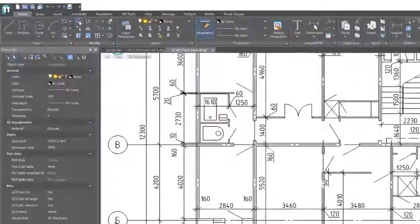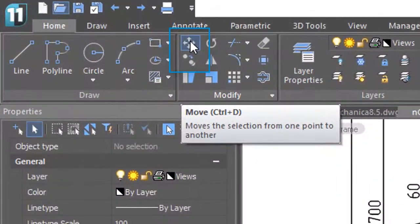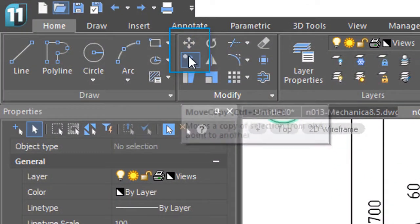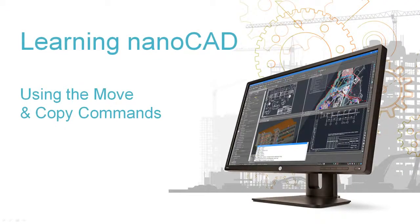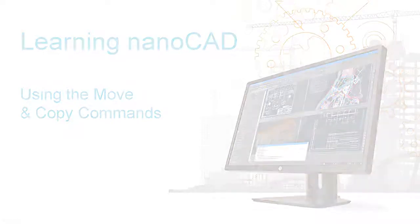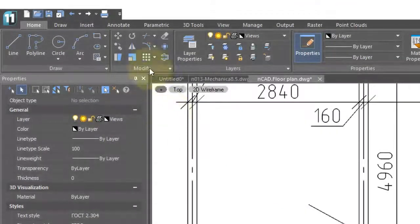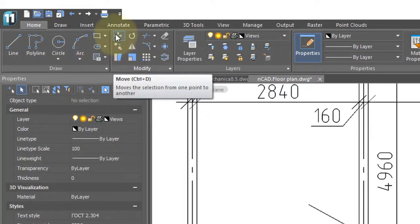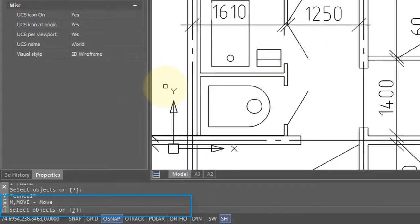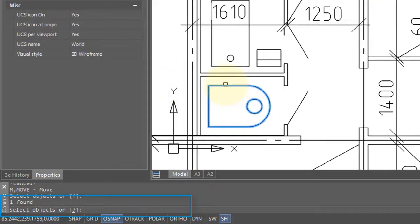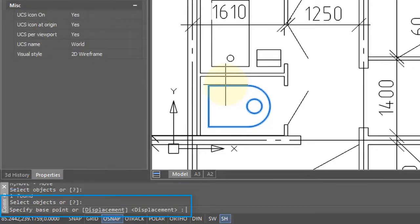To move and copy entities in nanoCAD, we have the move command and the copy command on the ribbon. To move one or more entities, click the move button on the ribbon. The command bar asks you to select one or more objects — select the block, then press Enter to continue with the command.